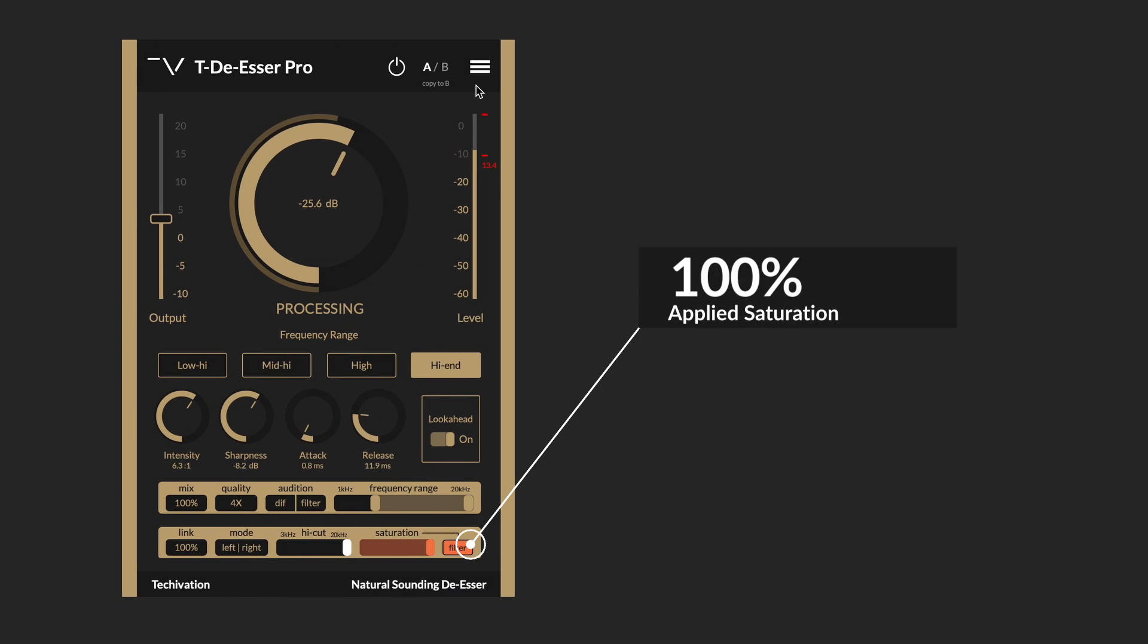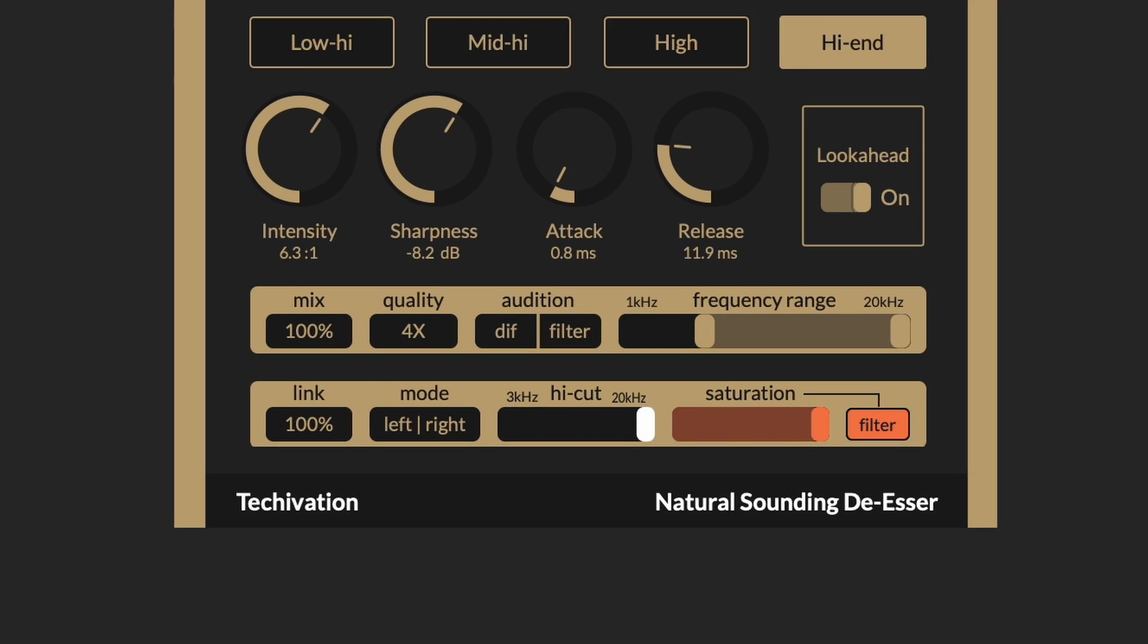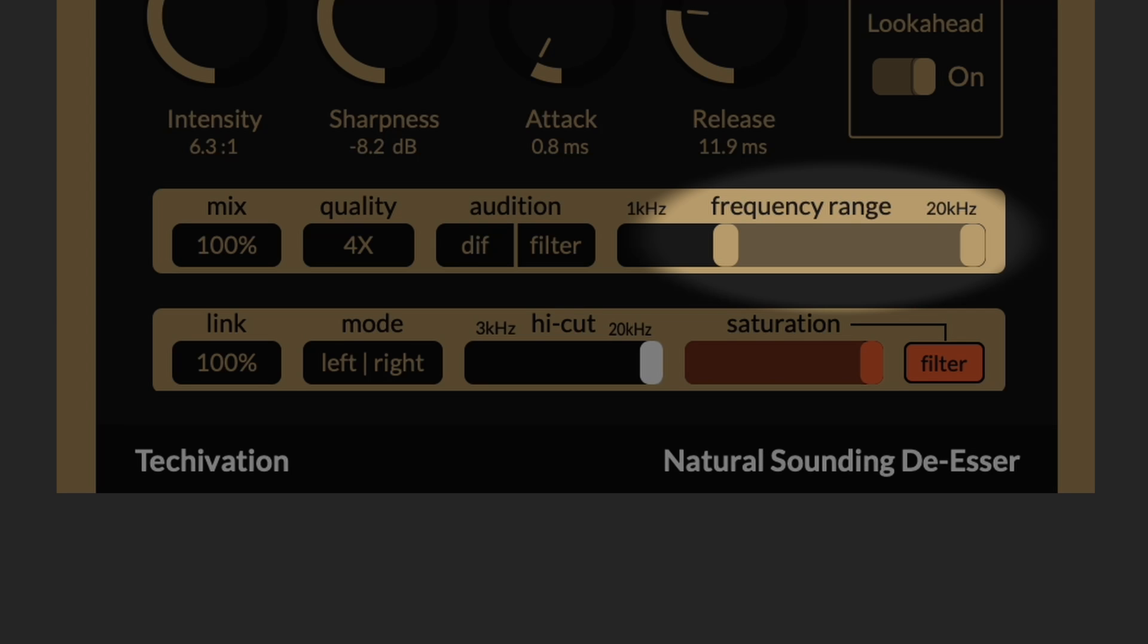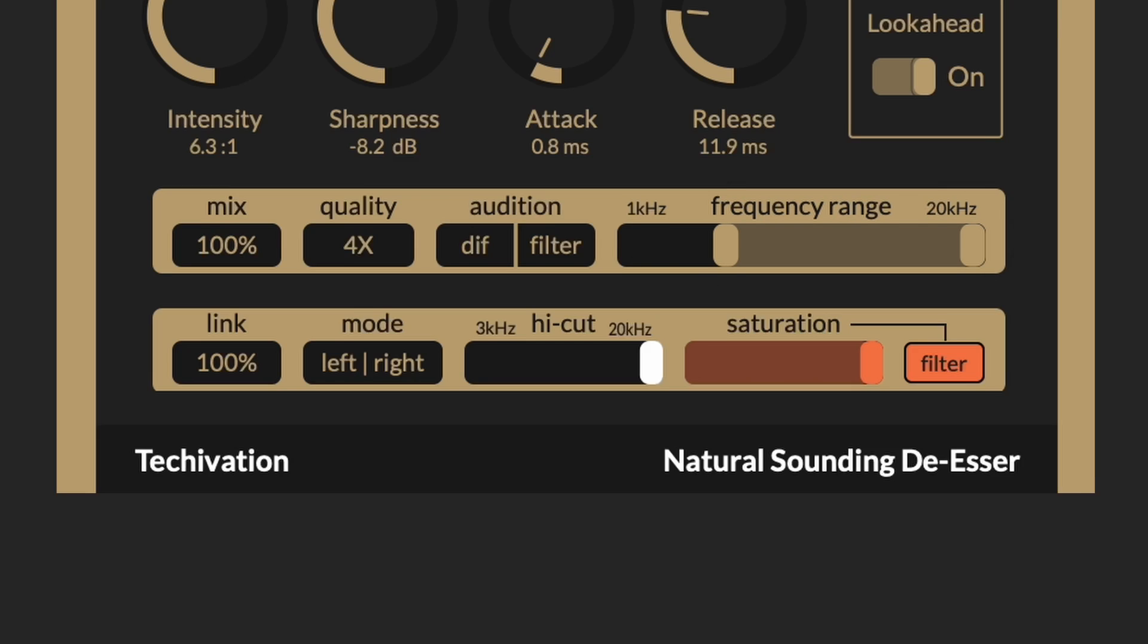Now we set the saturation to 100% and have the filter button clicked, so that we only apply the saturation to the high frequency range selected here.